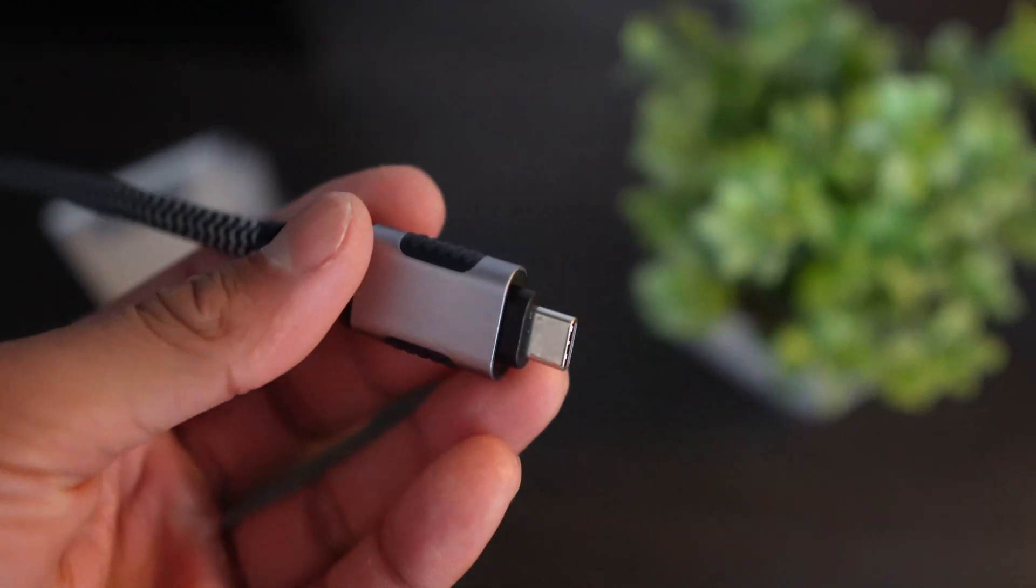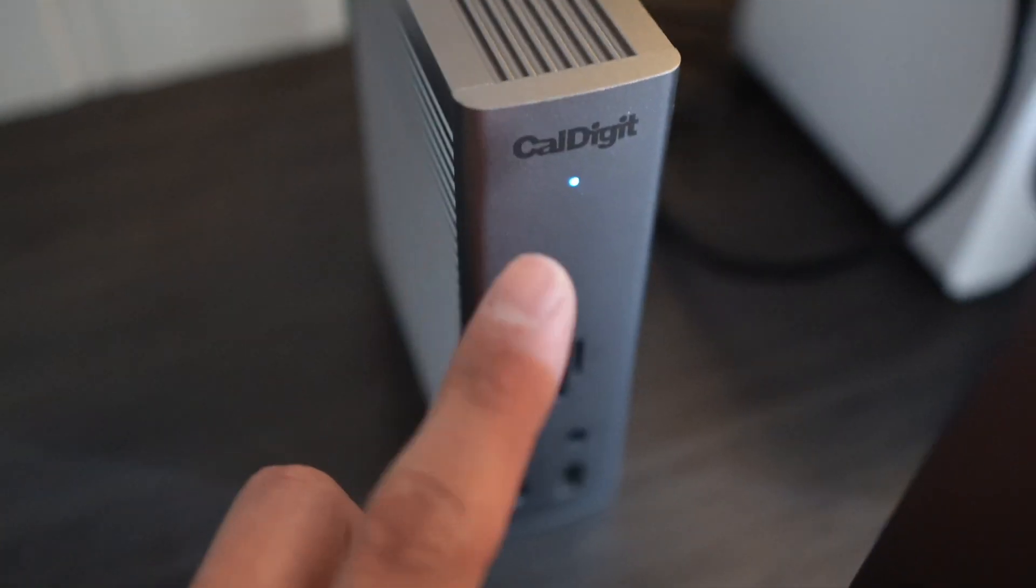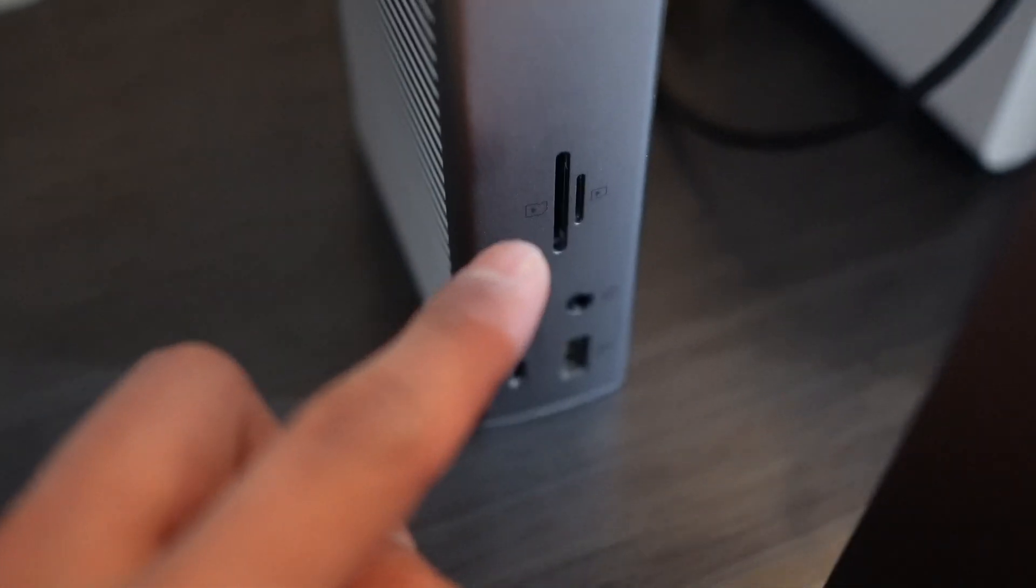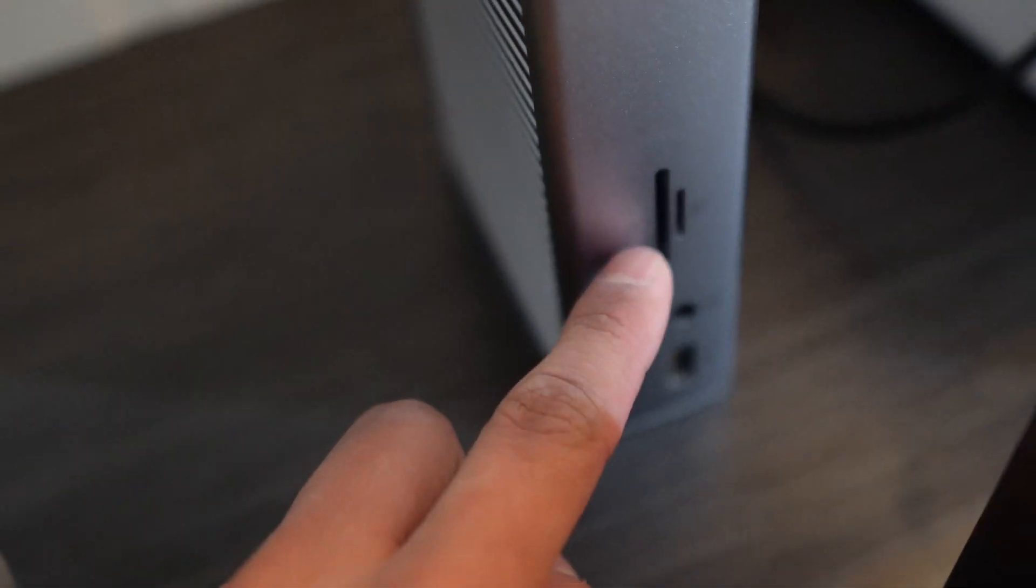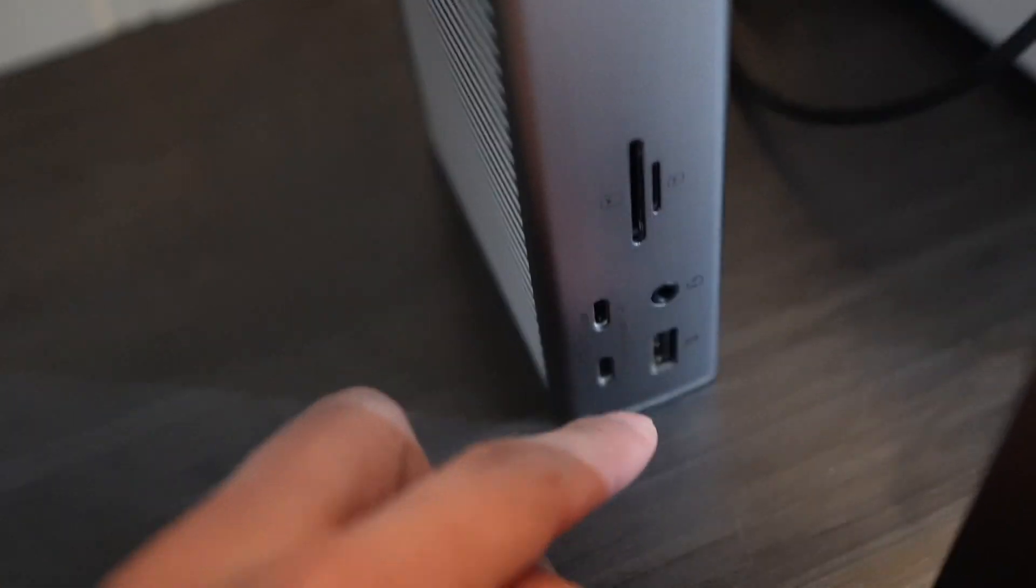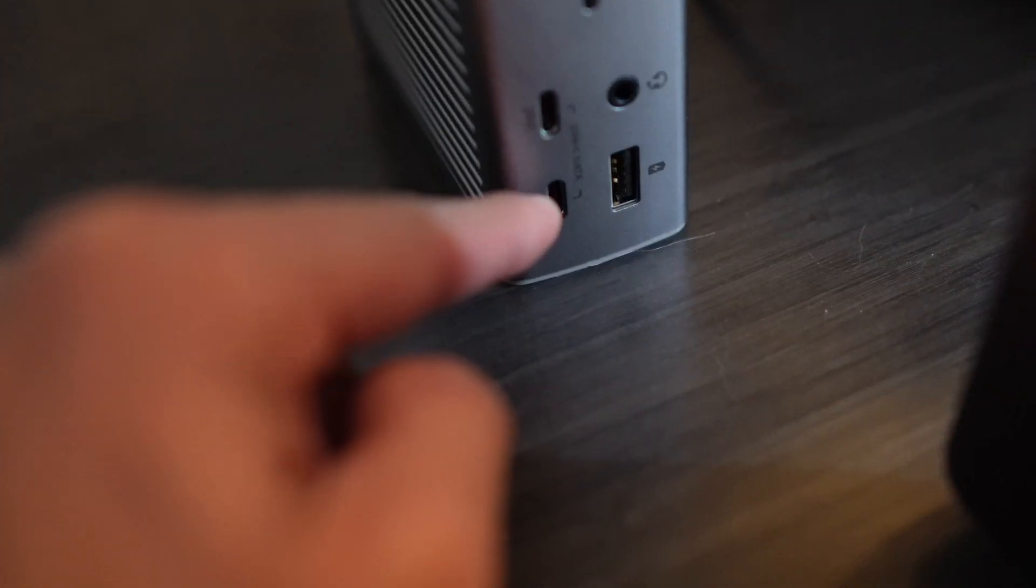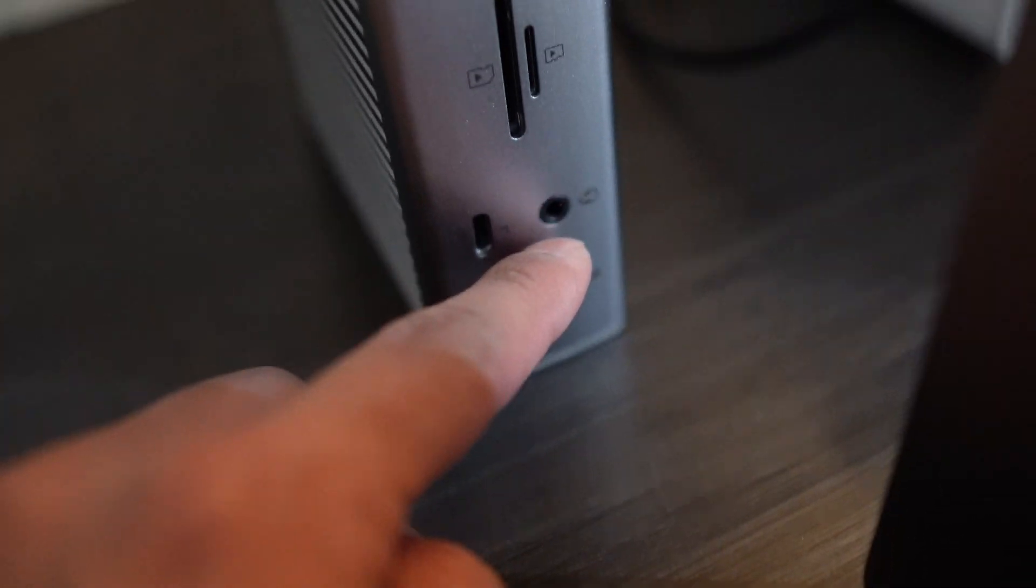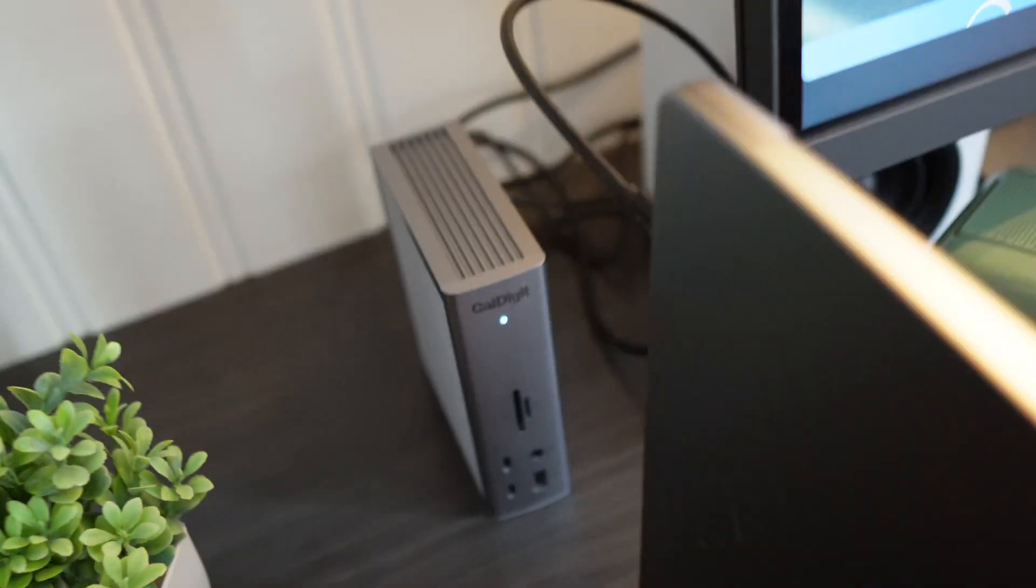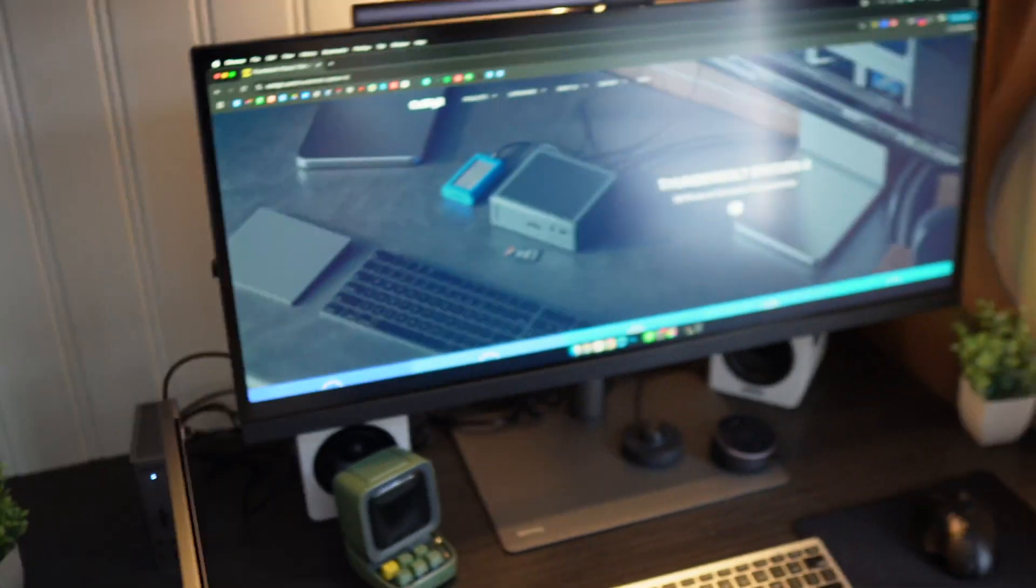And then taking a look at the front here, you can see it's on because this light is on right there. We have an SD card, micro SD card, two USB-C ports, USB-A port, and a headphone jack. And again there's what it looks like.